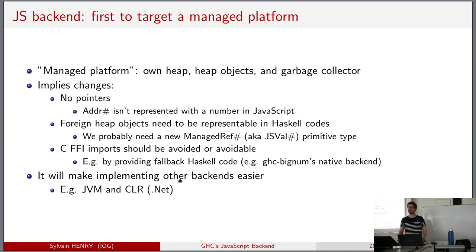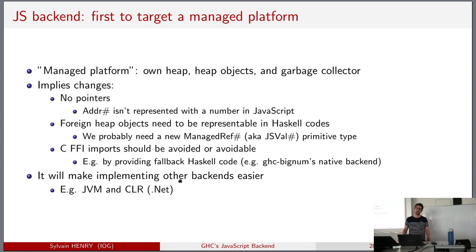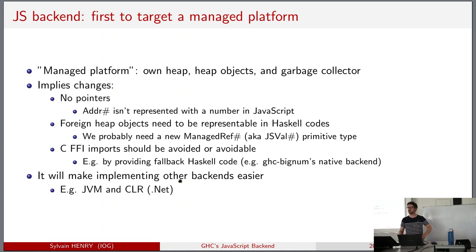All these changes will make implementing other backends easier - this is the first call to action. If you want to start implementing a JVM backend or CLR backend, you can. There was a fork of GHC called ETA that targeted the JVM. If you want to revive it, we can help, and what we've done will make things easier.